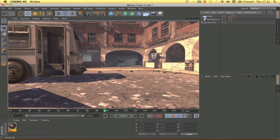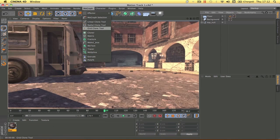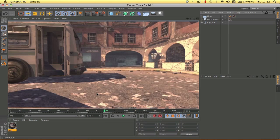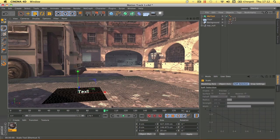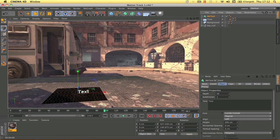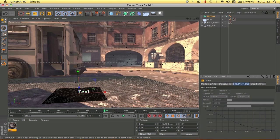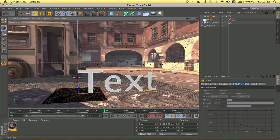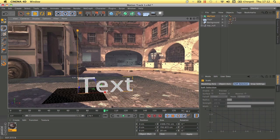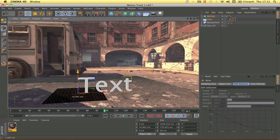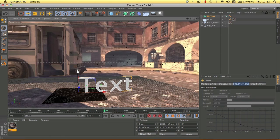Now add a text object by going to MoGraph > MoText. Scale it up — you can change the height in the MoText settings or just drag the scale handle up. Make sure to raise it slightly above the floor object, because the text spawns into the floor and you won't see the bottom when rendered. Drag it up so it clears the floor plane.